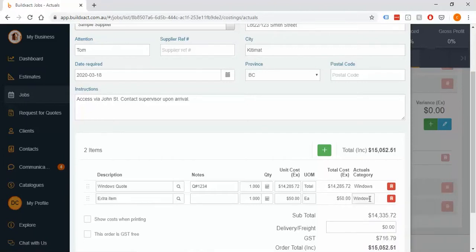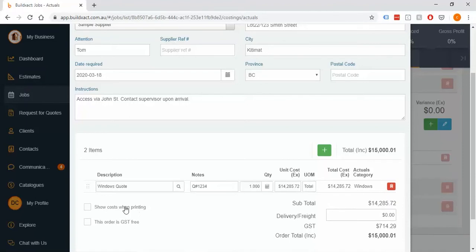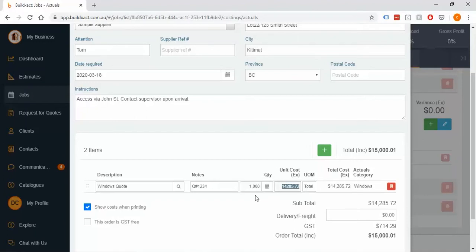If you don't assign a category, you'll know about it right away because it will sit at the bottom of your costing screen. Lastly, there are two little boxes: the first one shows cost when printing — you can choose whether to show the price or not. It's particularly useful if it's a quote you can show a prospect, or if you're sending a list of items to a supplier and it's less of their business what you've allowed.